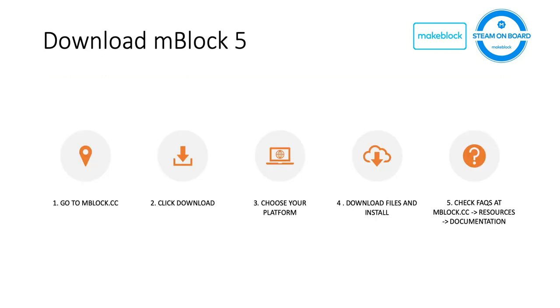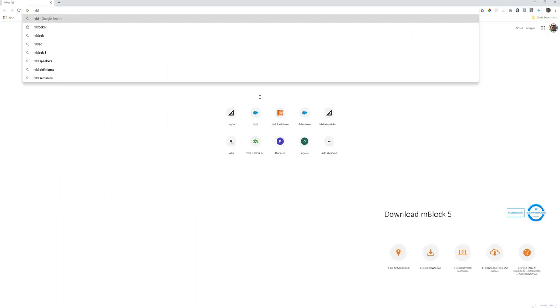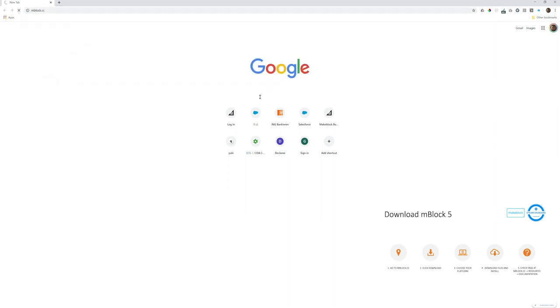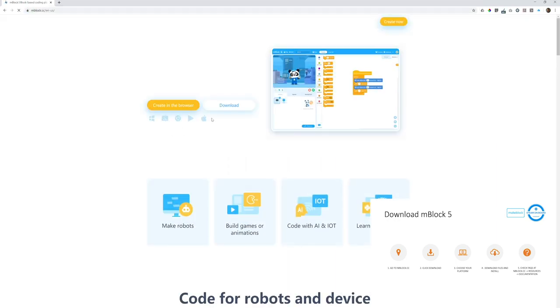Here's how you can download mBlock. Basically, simply go to mBlock.cc, this website. It's the front page of mBlock software, and click the download button.